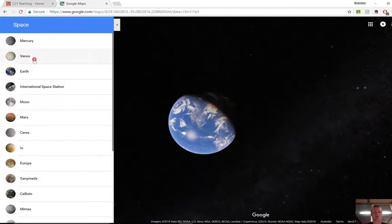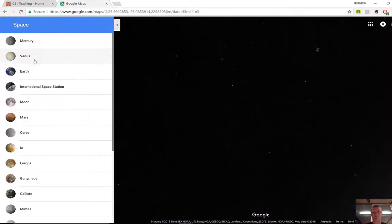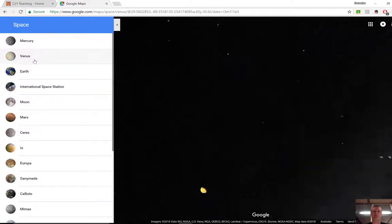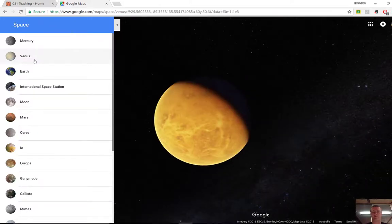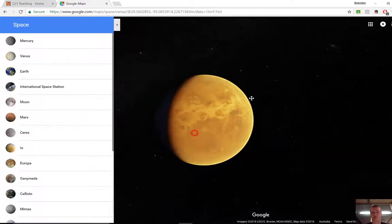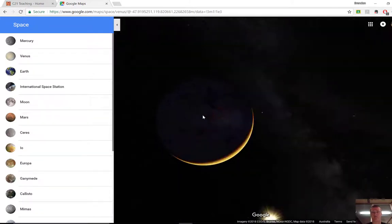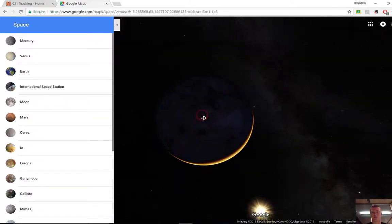We've also got things like Venus. It will zoom out. It will then take us to Venus and it will show us what Venus looks like using satellite imagery that's being captured. And you can again click and drag around to see what's going on there.